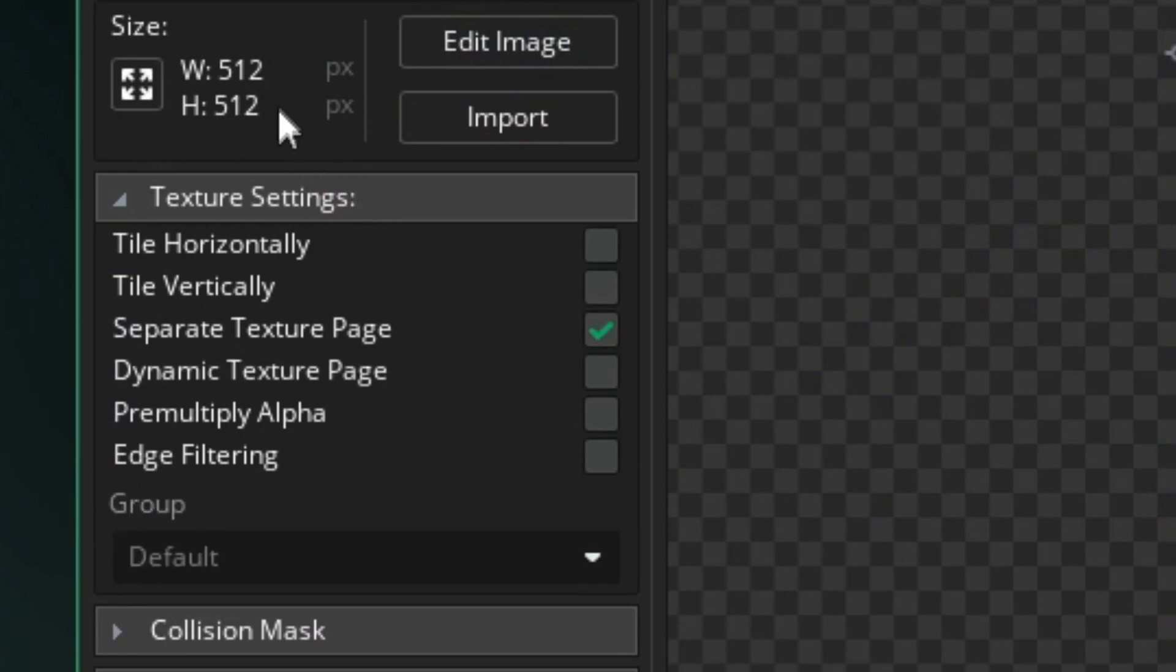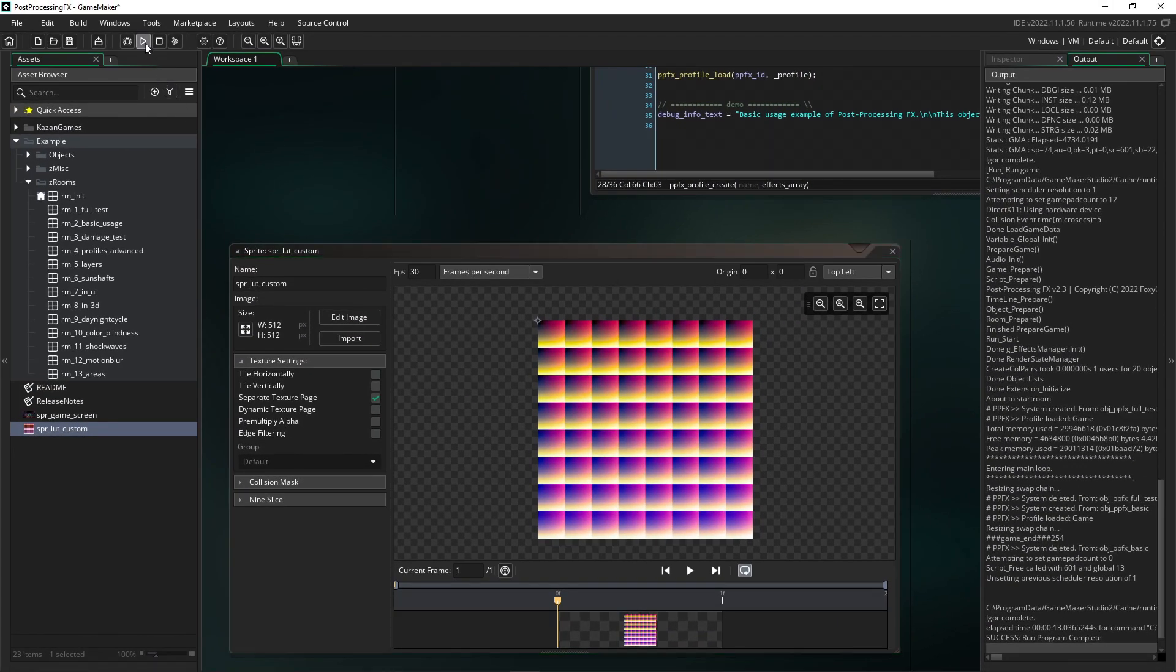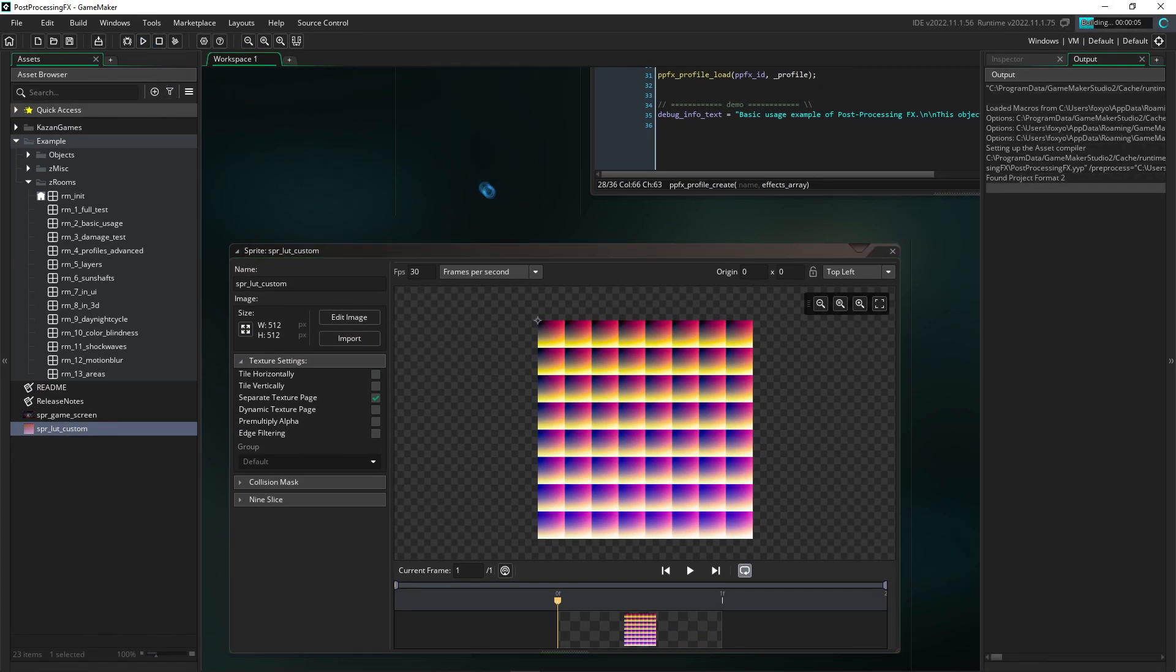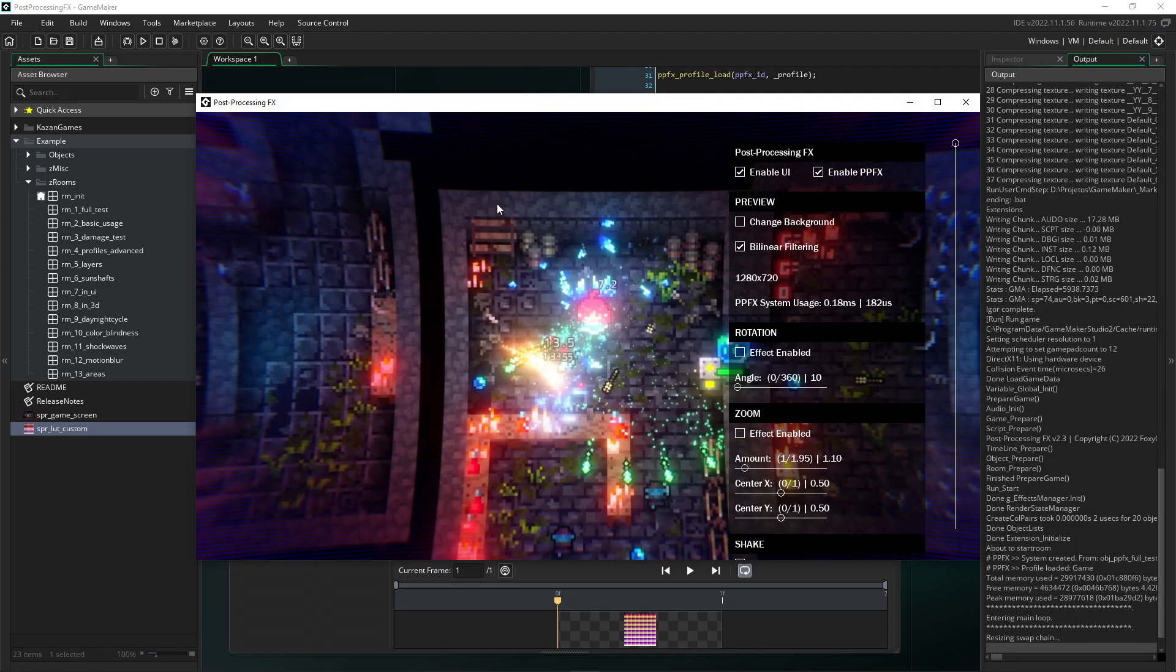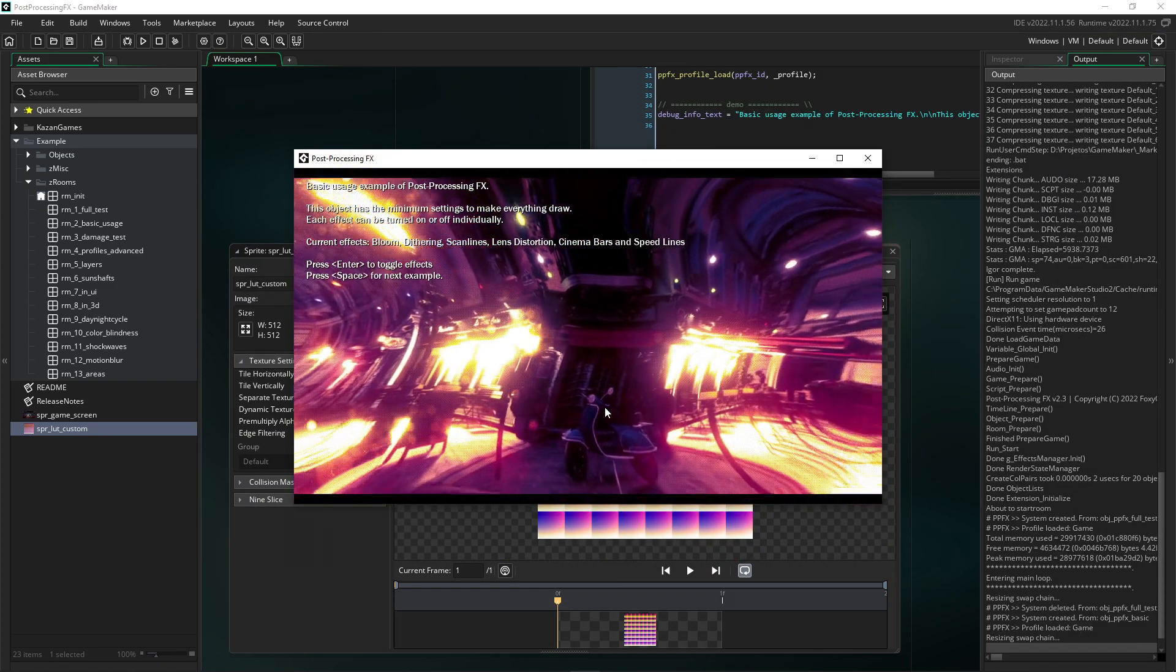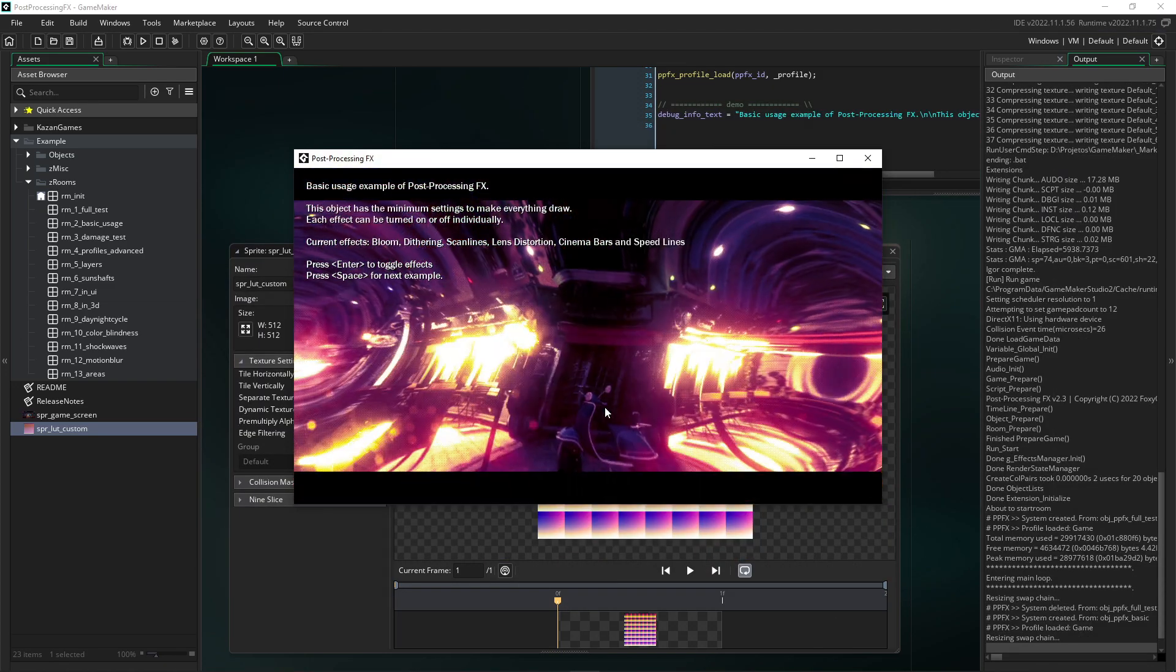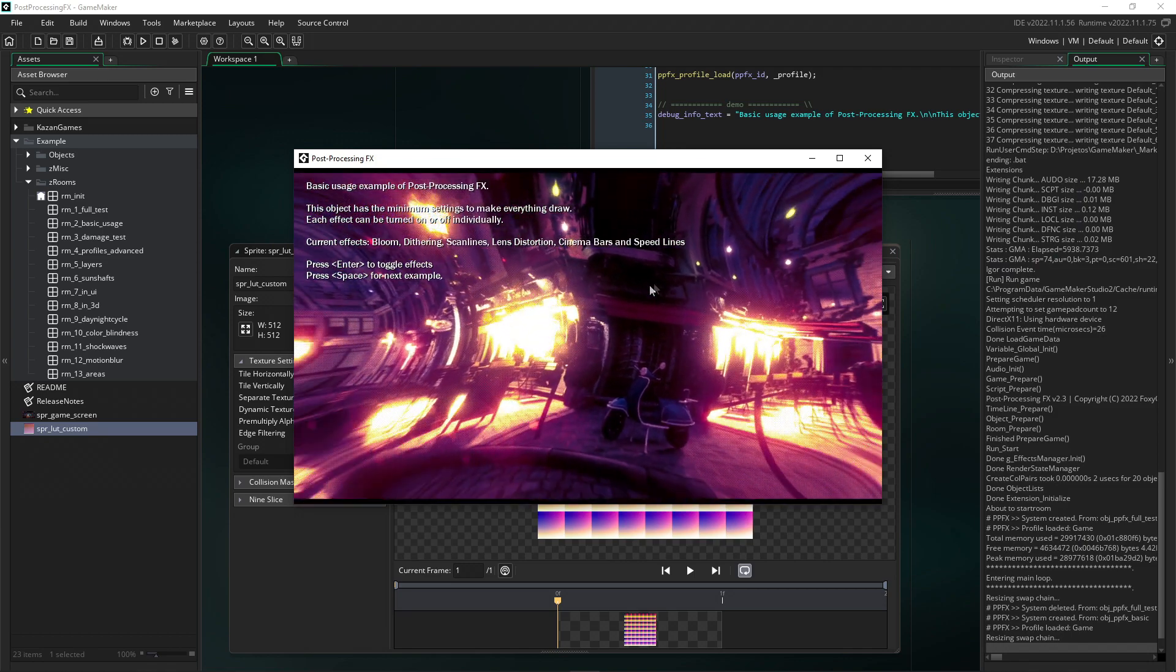This option allows GameMaker to create a unique texture page for the LUT. This way, the coordinates of the shader will work correctly. Note that it now works perfectly.